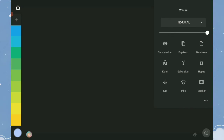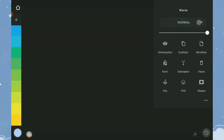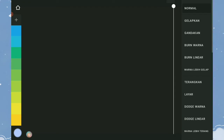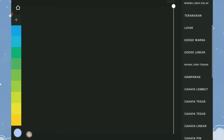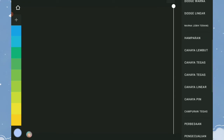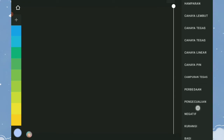Selanjutnya, mode blending. Fungsinya untuk merubah mode pencampuran antara layer satu dan yang lainnya. Di sini ada beberapa mode pencampuran layer yang bisa teman-teman coba sendiri.